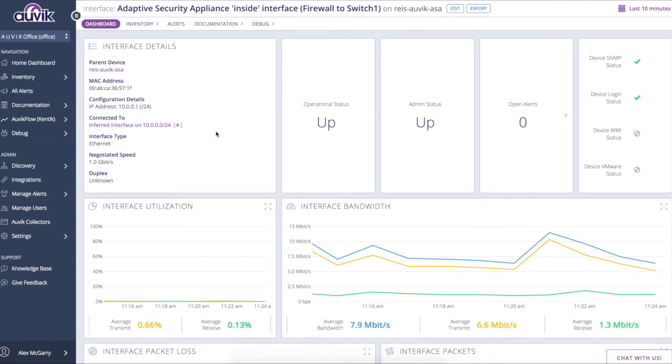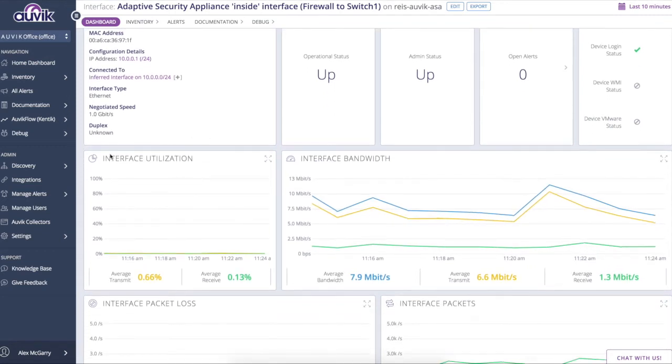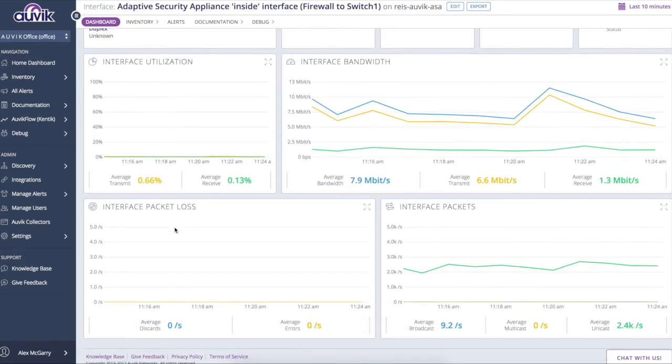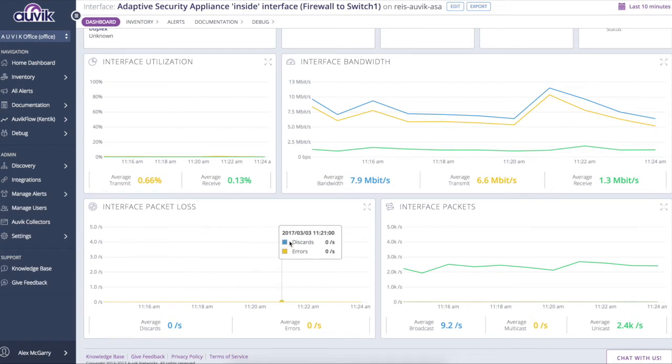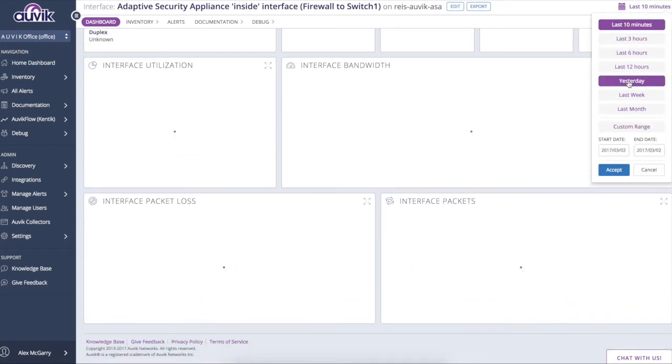So for this given interface, we're seeing things like its inventory information on the left there. We're seeing its utilization as well as bandwidth across this interface and any errors or discards that are occurring. And once again, this information is stored indefinitely for you so that you can roll back in time and look at historical data as you please.